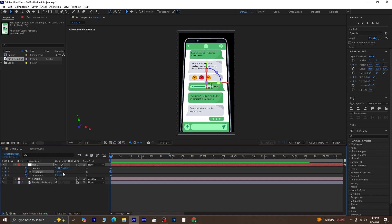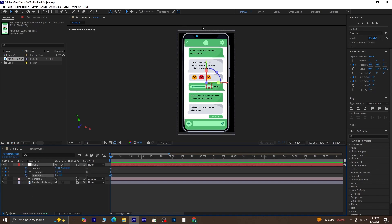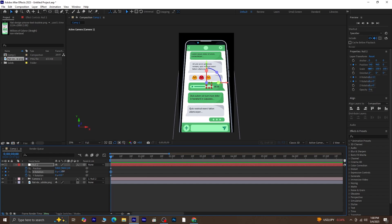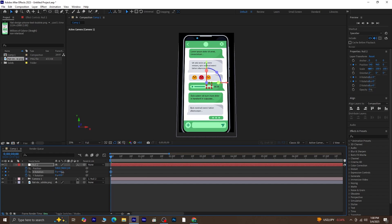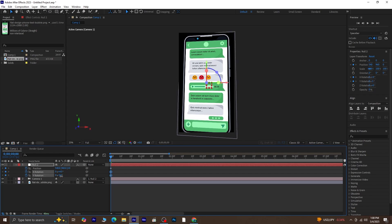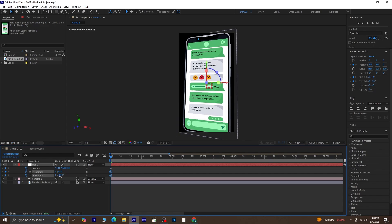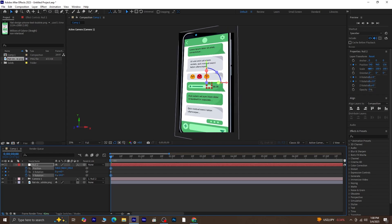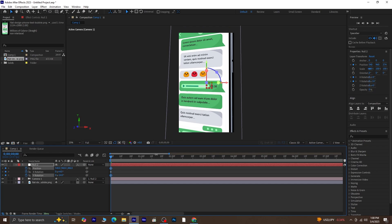Now let's change some values. Start adjusting the X Rotation, Y Rotation, and the position properties of the Null 2 layer. When you change the X Rotation, you'll notice the chat tilts forward or backward. Changing the Y Rotation will rotate it sideways, kind of like turning a page. Now, if you adjust the Z position, the chat will appear to move closer or farther from the camera.